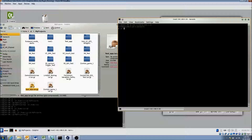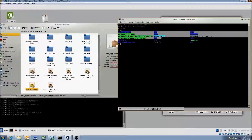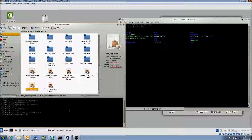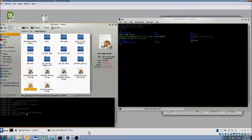We are now in the display and we're going to move to the opt directory and list out the contents. You can see that in this directory we currently do not have this testapp.tar.gz file. So if we wanted to move that file over to our display, we're going to use a command called SCP, or secure copy.